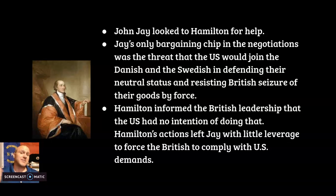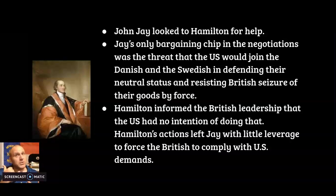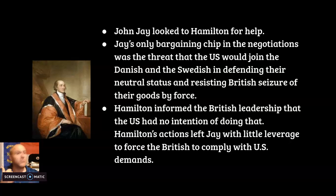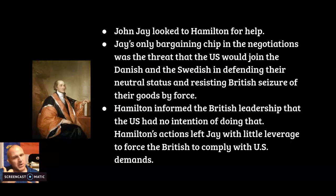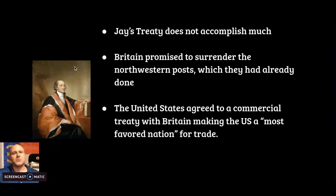But as soon as Jay left, Hamilton essentially turned around and tipped off the British — telling them the United States really wanted to trade, the army was too weak to use force, and that Jay's threat was a bluff. Hamilton completely set Jay up for failure. When Jay arrived and threatened force, the British already knew it was an empty threat and ignored him.